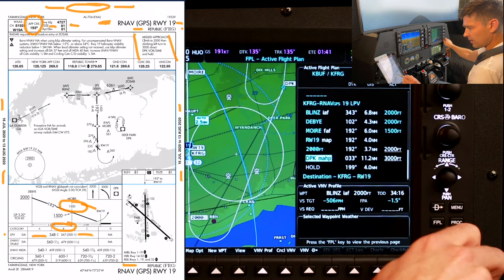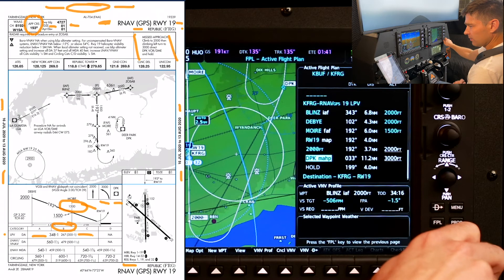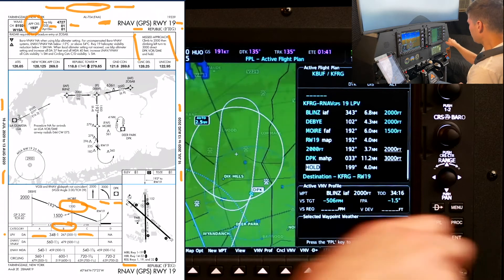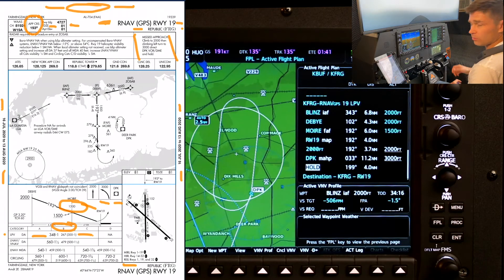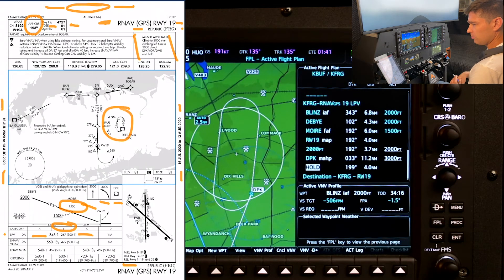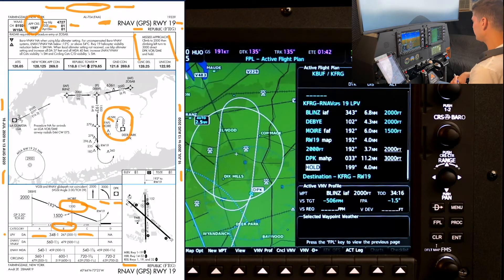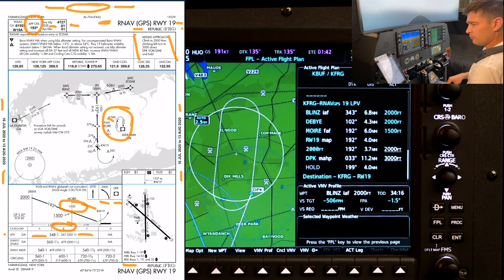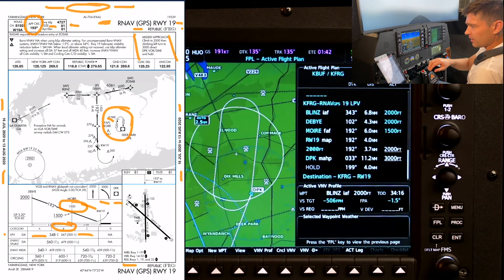Following the missed approach procedure: runway heading to 2,000 feet, then a left climbing turn to 3,000 direct Deer Park, and then the hold — which we've already reviewed in a separate video. Just to confirm: 200 is the inbound and four-mile legs — checks.